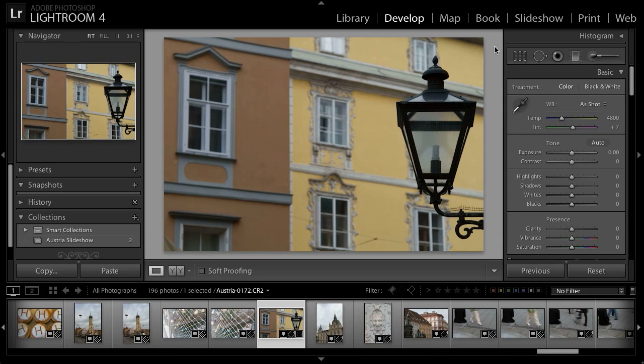In many cases, when you're out taking pictures on a trip, you'll often find that color is one of the key reasons that you photograph a particular subject in the first place. And yet, in many situations, converting an image to black and white can create a unique perspective — an interesting way of looking at a subject that you photographed in color.